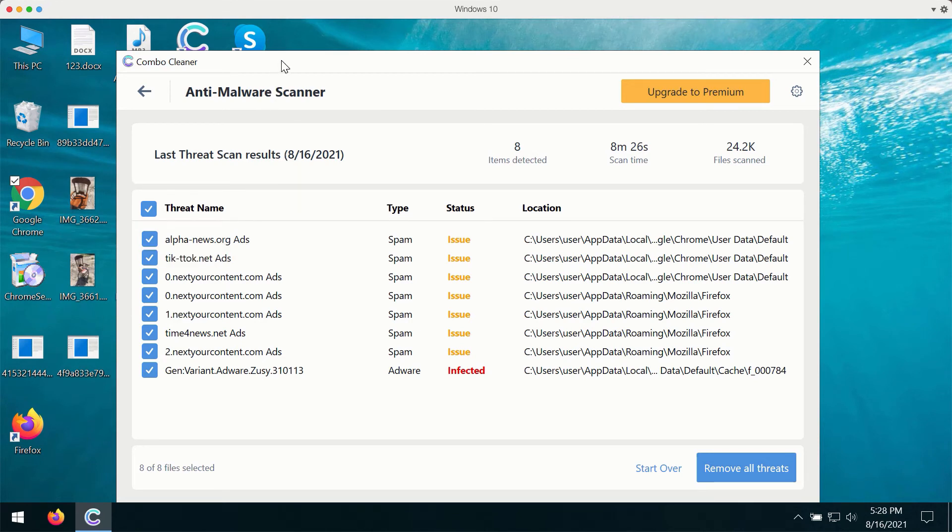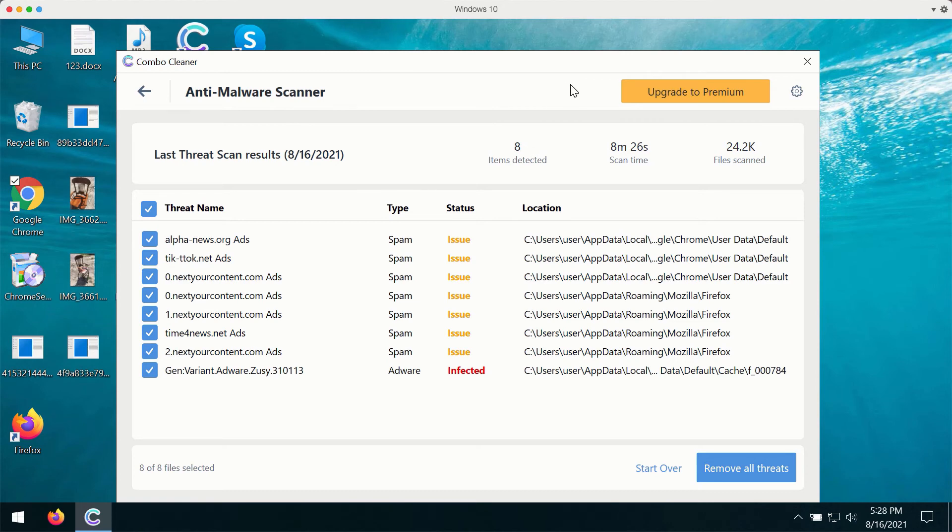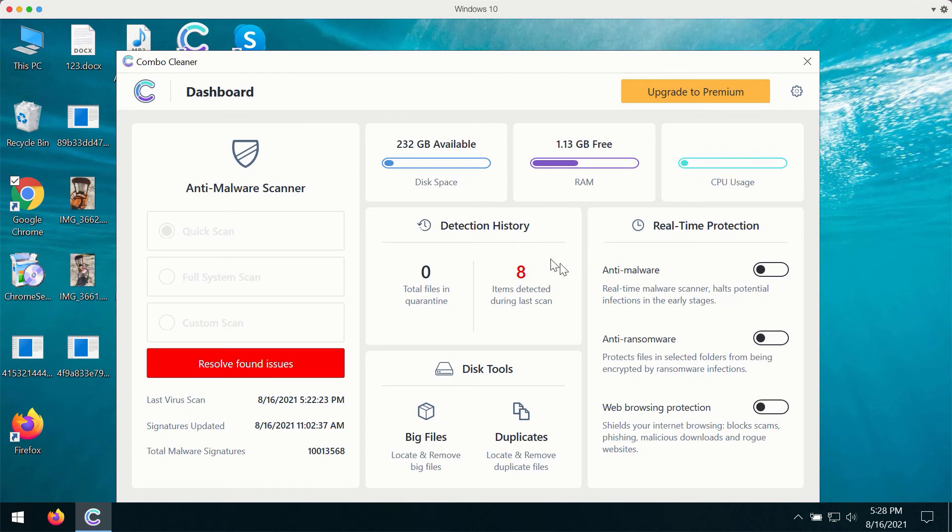However, ComboCleaner gives you the best way to deal with such threats. You may remove them automatically by upgrading to the premium version of the application. Premium version of the software gives you the chance to use features like anti-malware, anti-ransomware and web browsing protection.